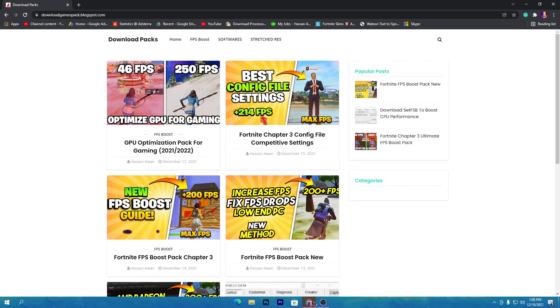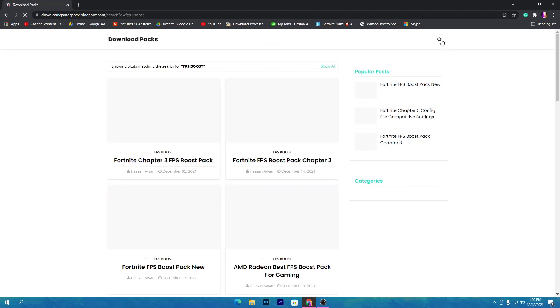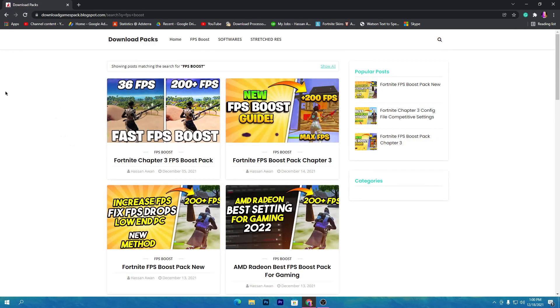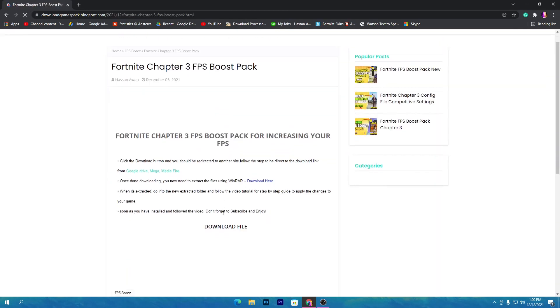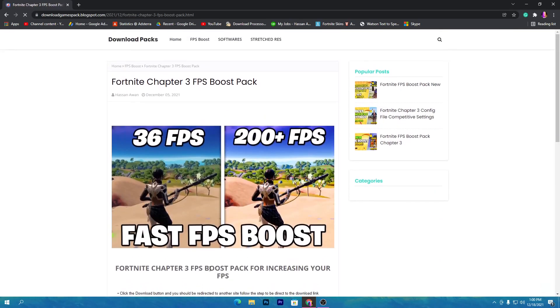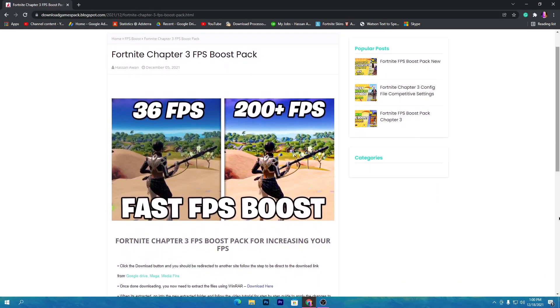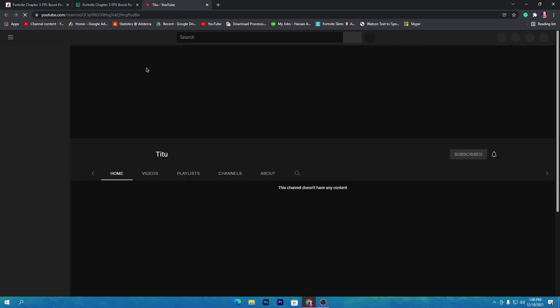That will take you to this website. Once you are here, go to the search icon and type 'fps boost'. Once you search for fps boost, this post will come up on the top. Click on this post, then click the download button, scroll down, find the downloader, and click the download button.